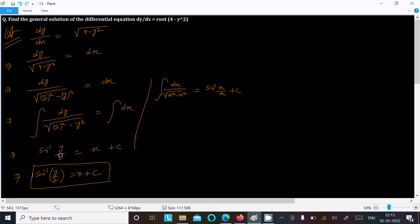y by 2, plus integration of dx is x, and here c is the constant. So this